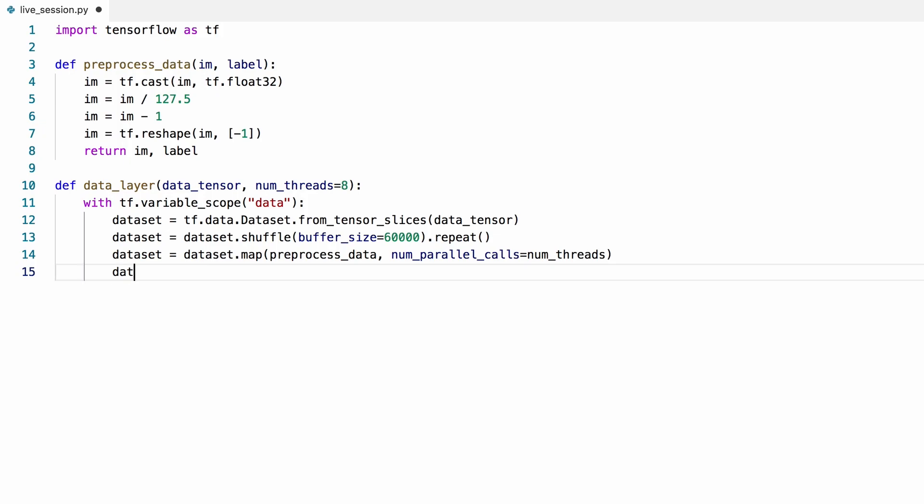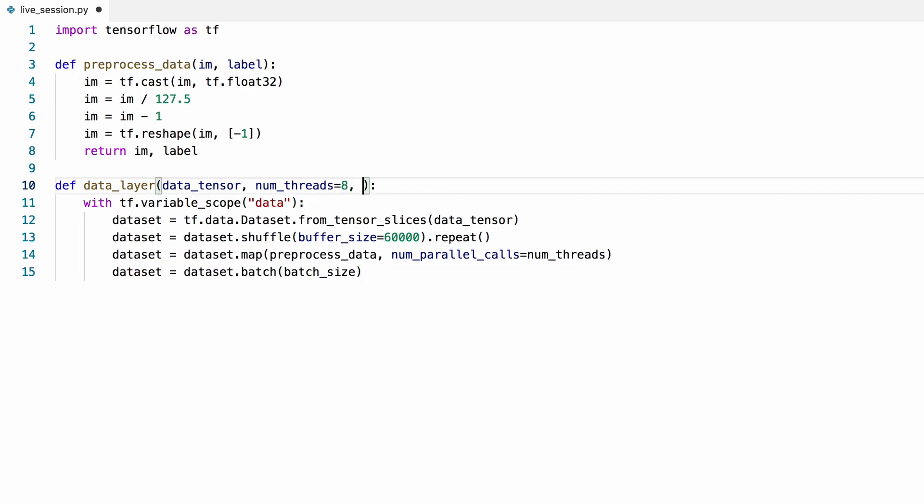We will also feed the data in batches, let's say batches of 32, which is a typical batch size.